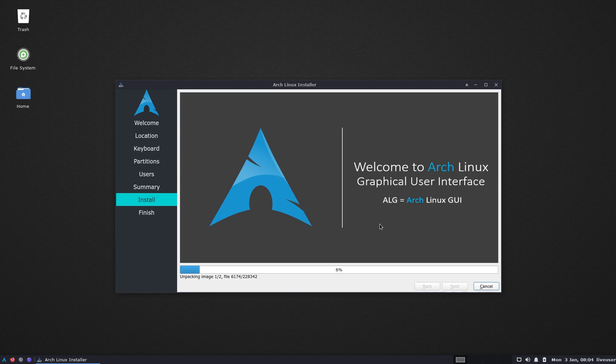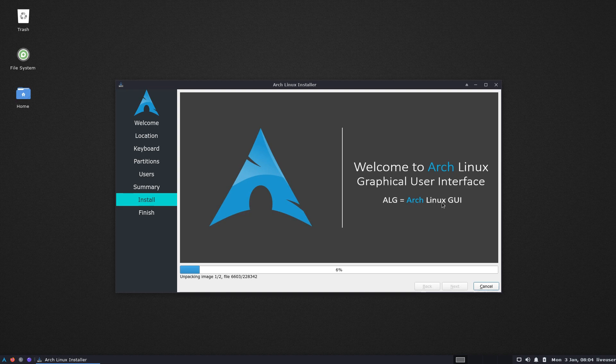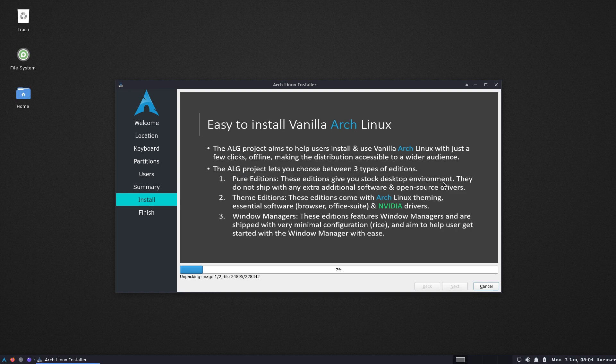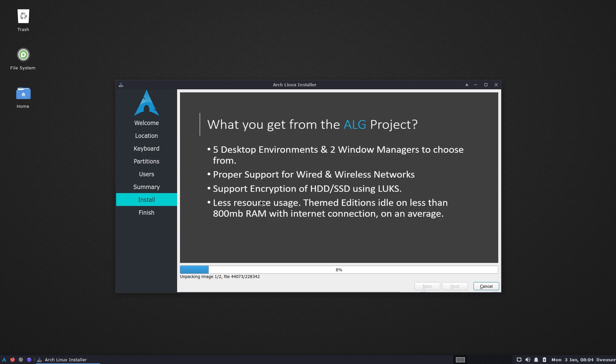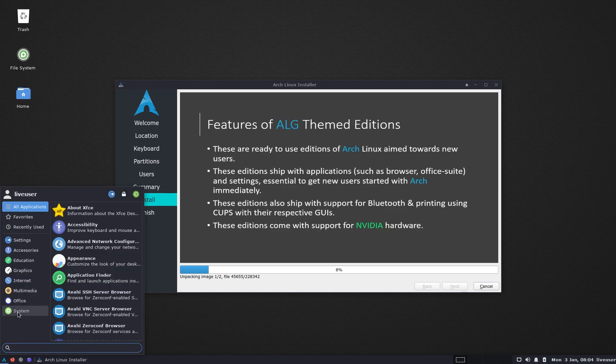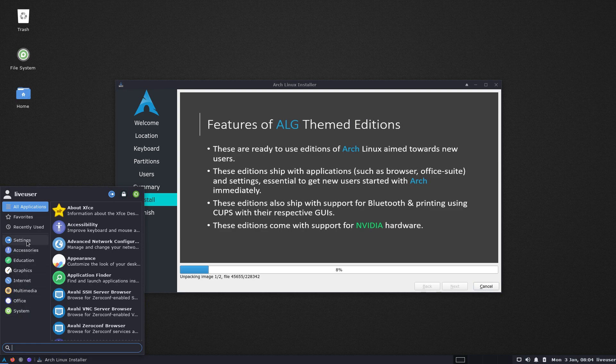ALG, Arch Linux GUI. Take a look at the text: pure editions give you stock desktop environment - basically pure Arch. They do not ship with any extra additional software, no wallpaper, no icons. The brown icon theme, which is so beautiful - joking.